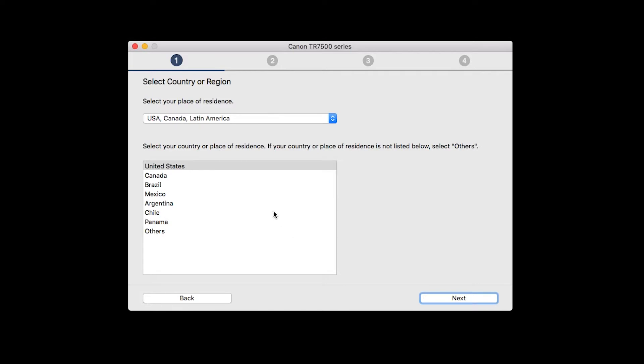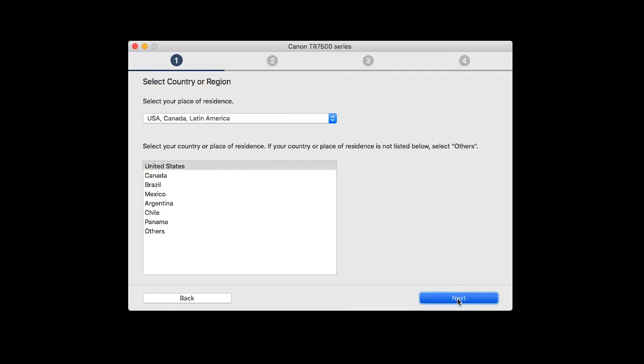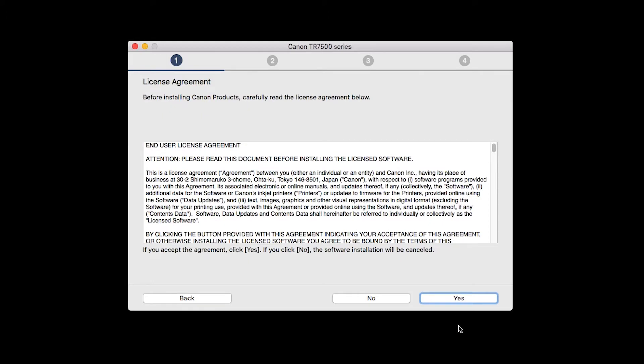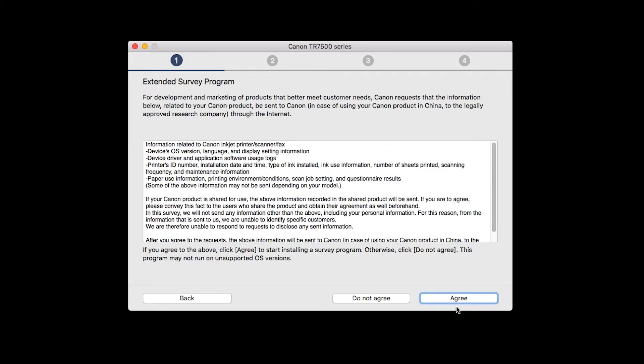Select your place of residence and click Next. The License Agreement screen will be displayed. Click Yes to continue the installation.